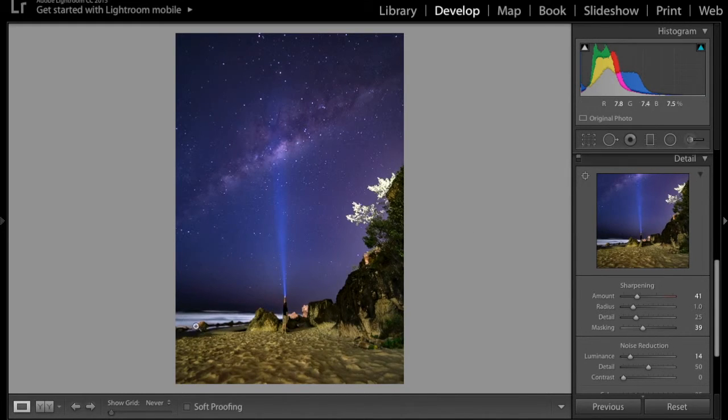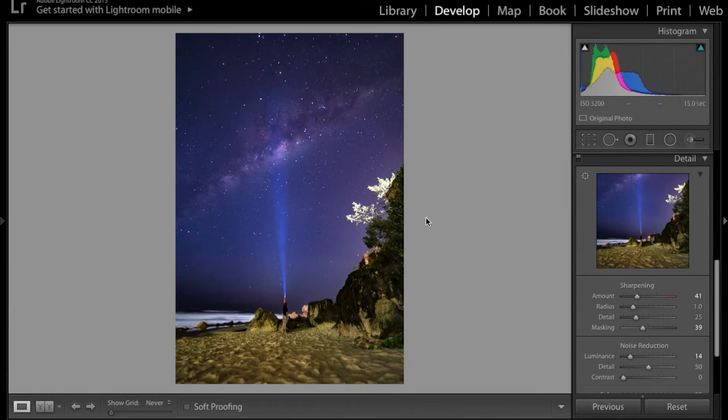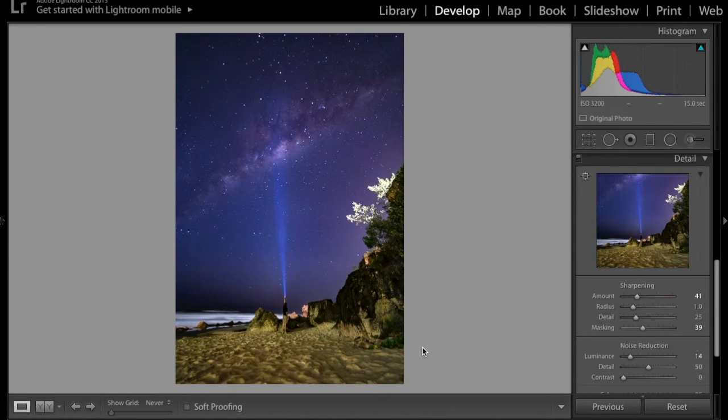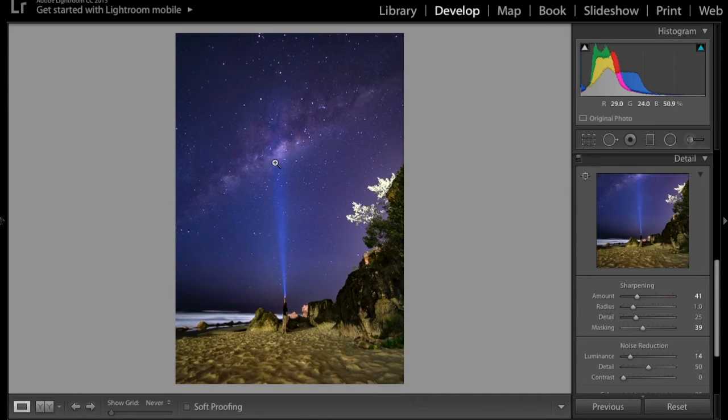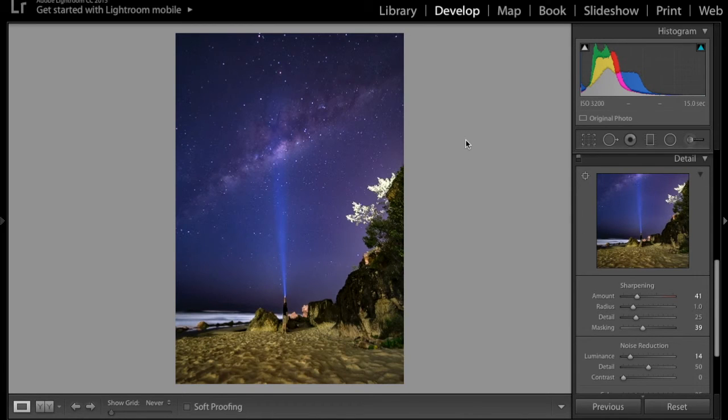And you could enhance, you could get an adjustment brush and enhance the waves or adjust the colours in the sand and the rocks and me and all that sort of stuff if you really wanted to. But for this shot, I'm very happy with it. It's sharpened a little bit. It's got noise reduction just to clean it up a tiny bit but not lose detail in the stars. And it's really popped on the Milky Way, which is what I want. So I hope you've enjoyed this quick tutorial.